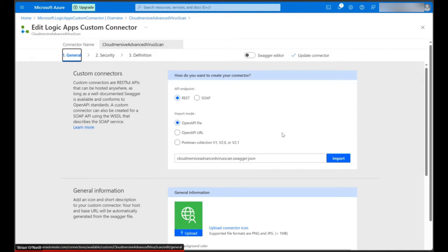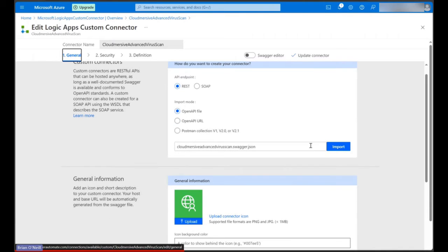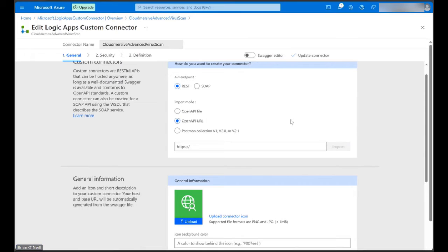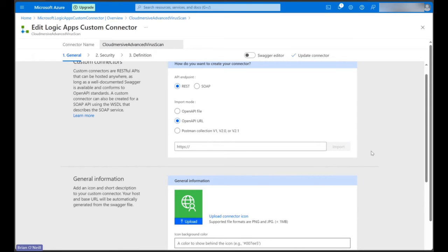Now we're looking at a general information page about our connector where we can import the API specification. Let's click on the OpenAPI URL option, and we'll see we can now provide a URL to import below that. To get our VirusScan API URL, let's head to the Cloudmersive website in another tab.